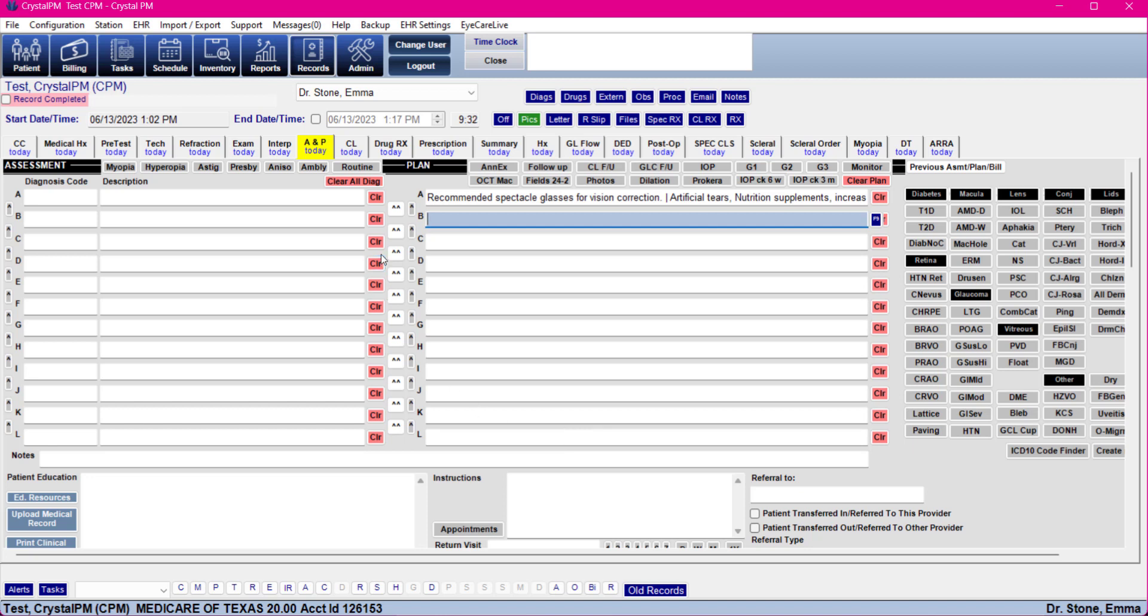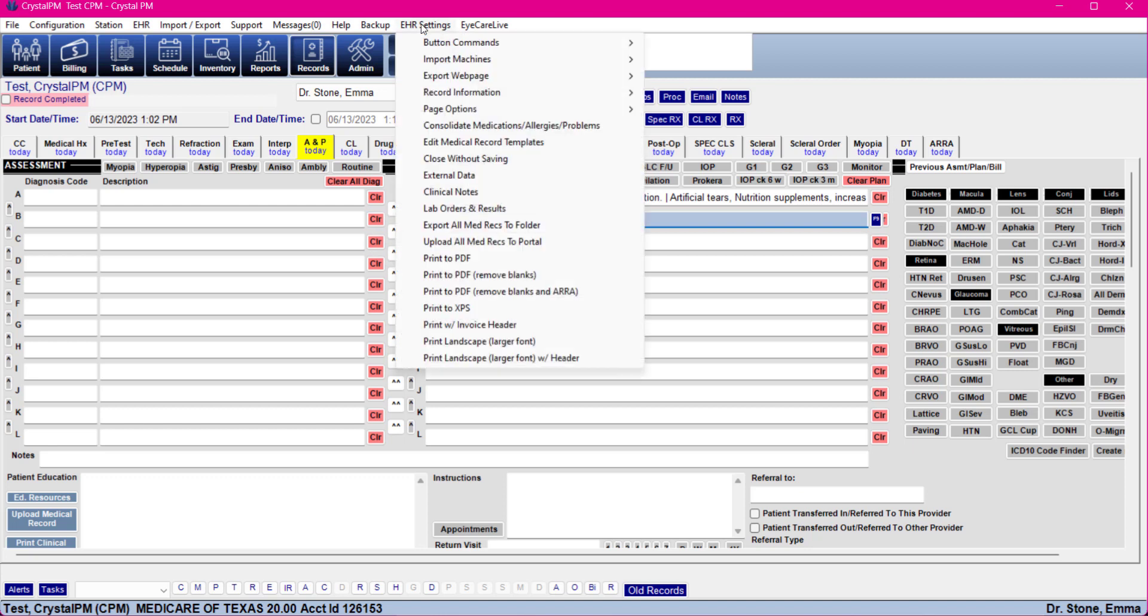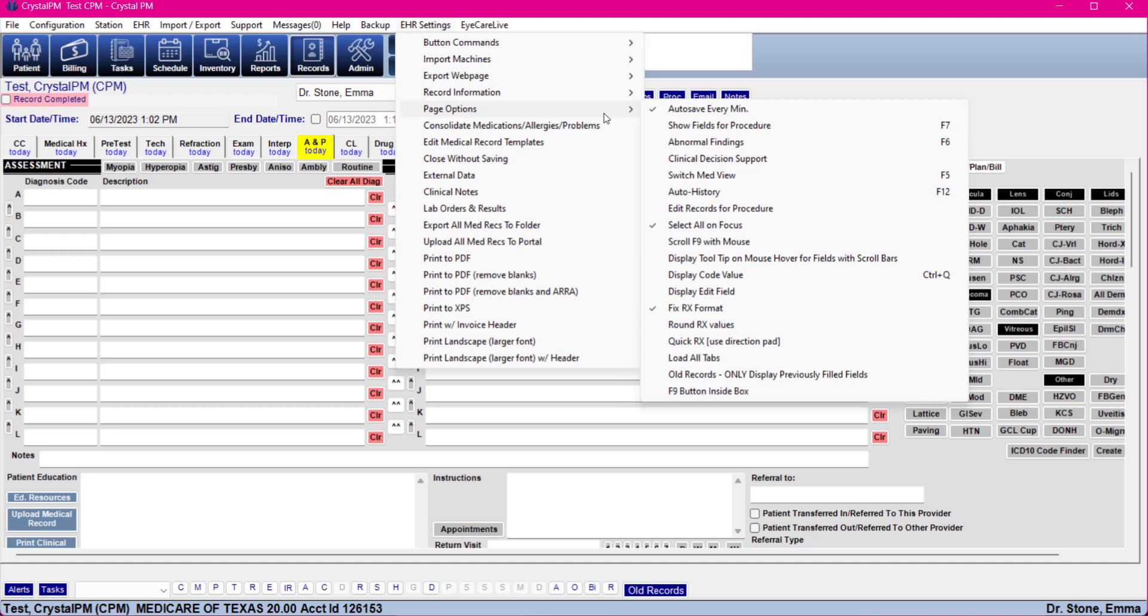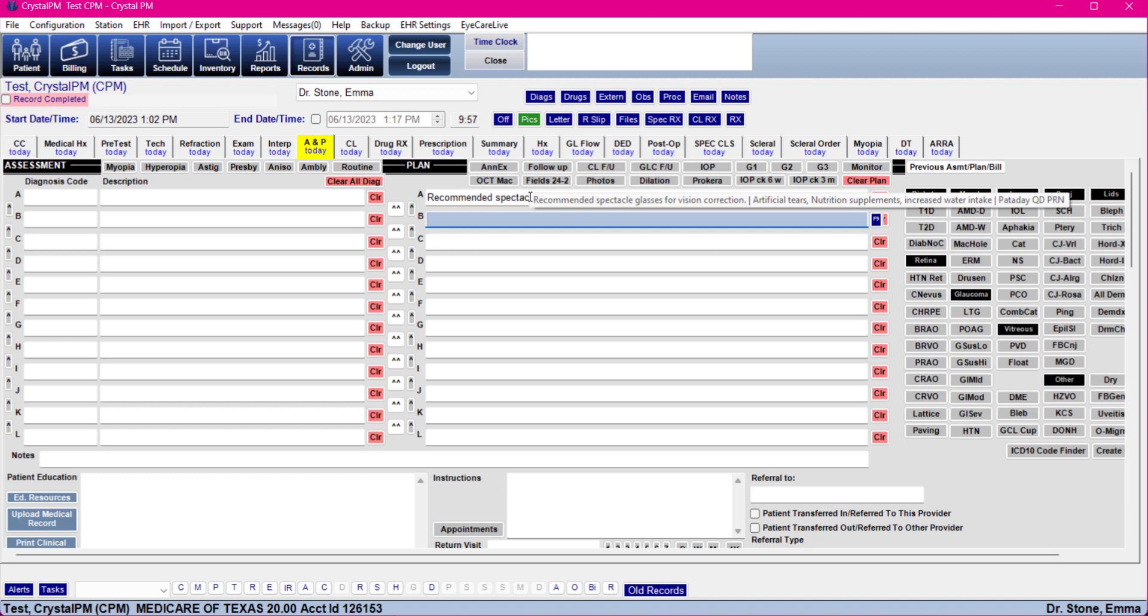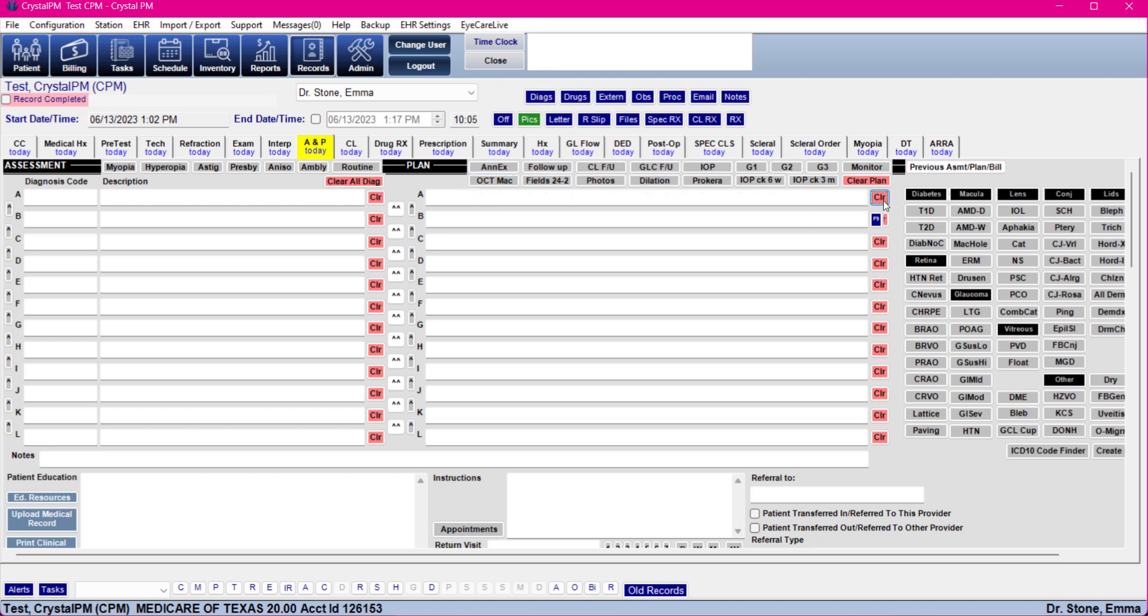There is one option that you can do that may work for you that's quick and easy without actually going into edit mode and that would be turning on a feature under EHR settings and then page options. You've got this display tooltip on mouse hover for fields with scroll bars which will enable you to just hover over your field and it's going to display what is typed into it. So nice and easy there, just a quick alternative.